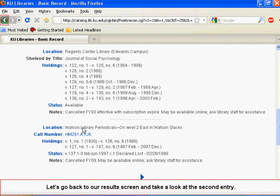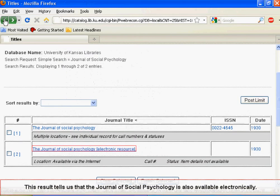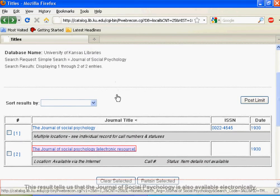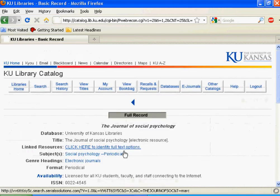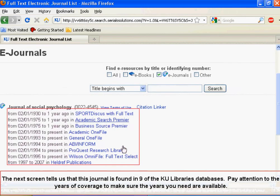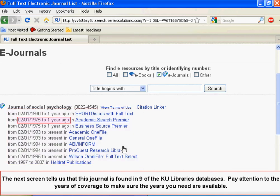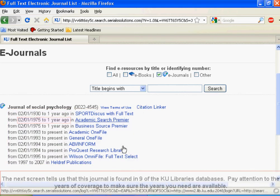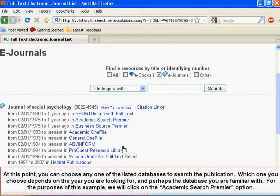Let's go back to our results screen and take a look at the second entry. This result tells us that the Journal of Social Psychology is also available electronically. Click where it says 'Click Here' to identify full text options. The next screen tells us that this journal is found in nine of the KU Libraries databases. Pay attention to the years of coverage to make sure the years you need are available.